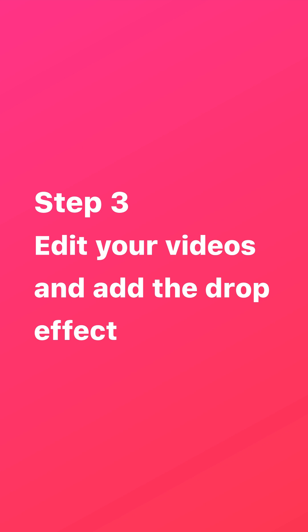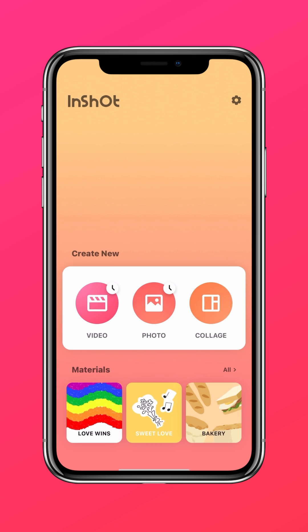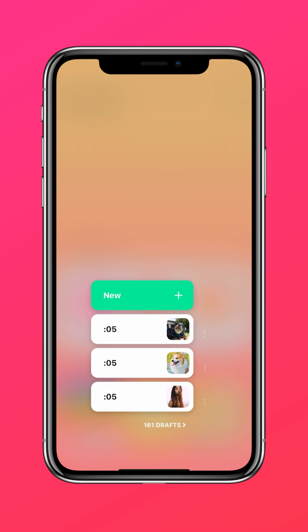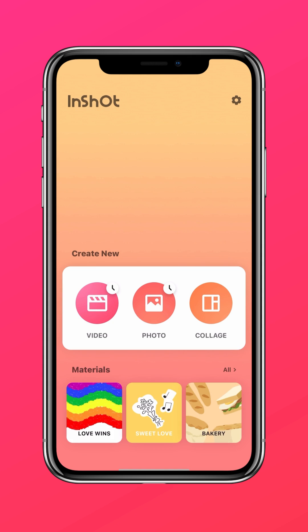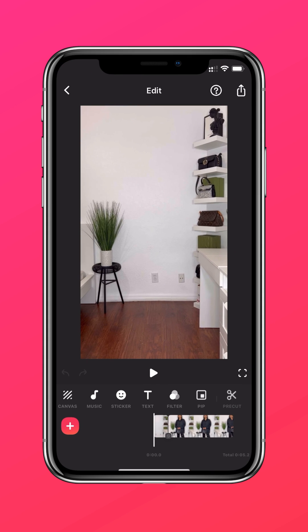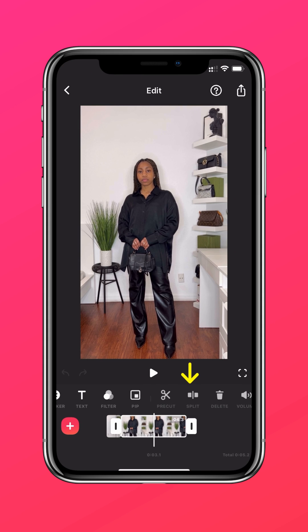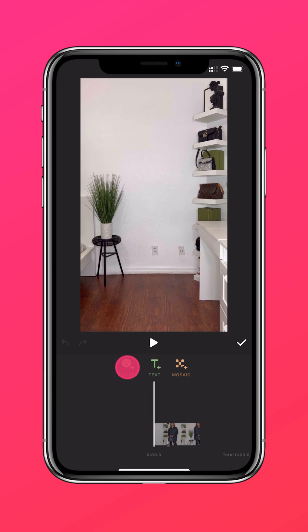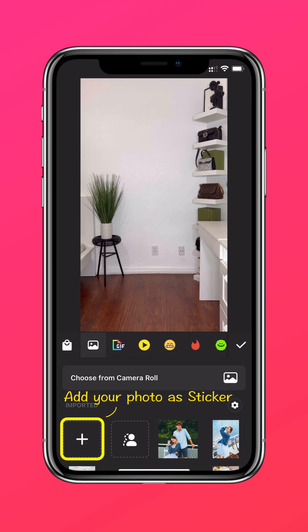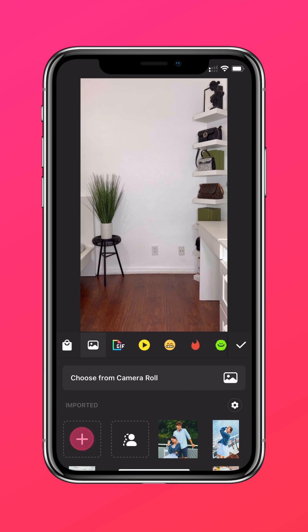Step 3: edit your videos and add the drop effect. Import and edit your videos, then add the cutout photo as a sticker.